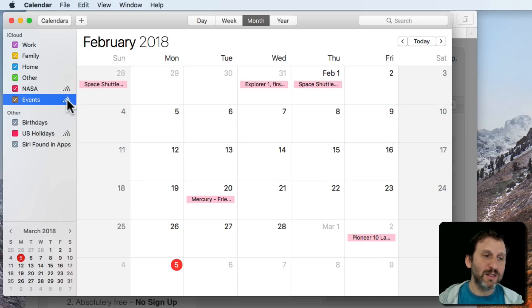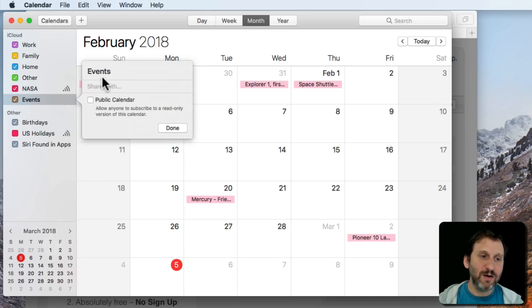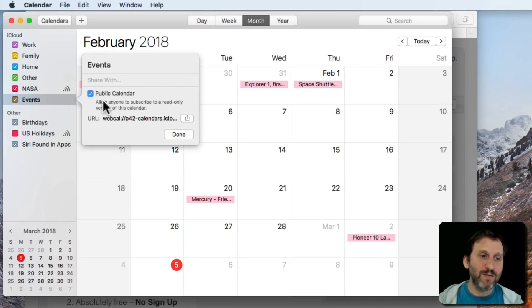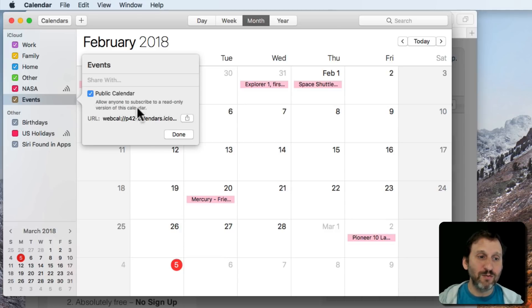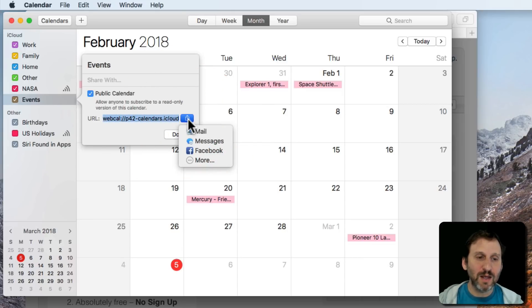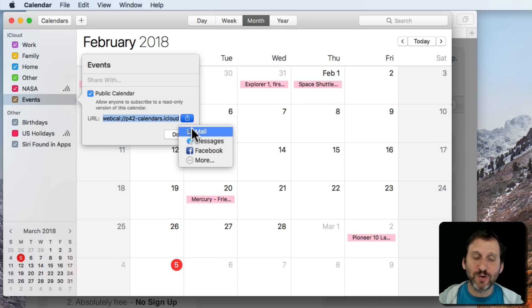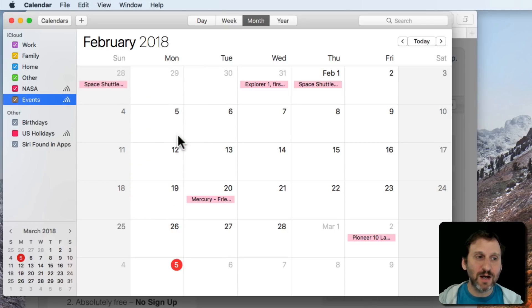Then I can click this little broadcast button here and I can make it a public calendar and then you can see it says Allow anyone to subscribe to a read-only version of this calendar. It's got a URL here that I can copy and I also can click the little Share button just to quickly send an email and click Done.